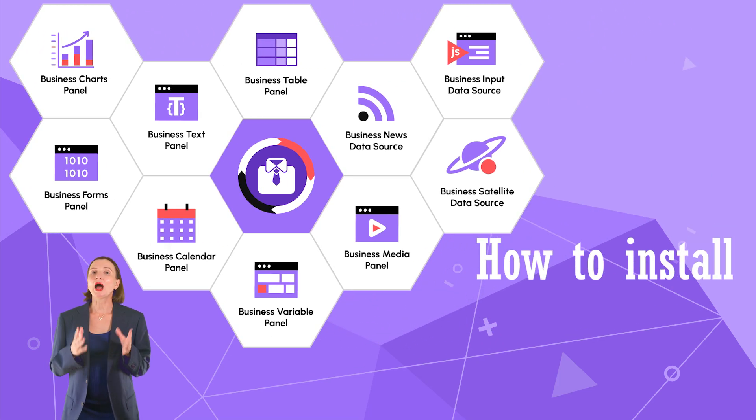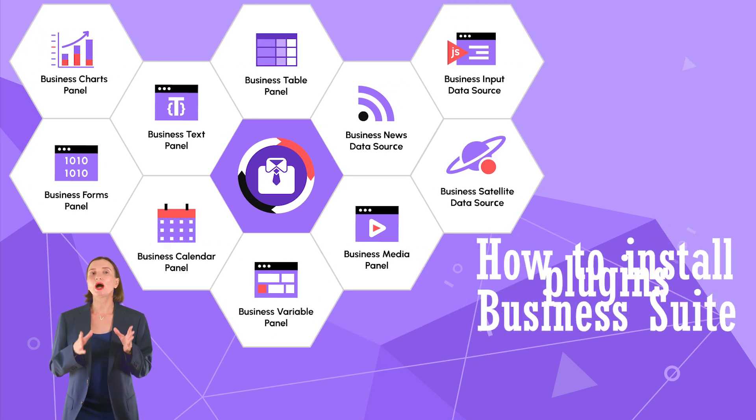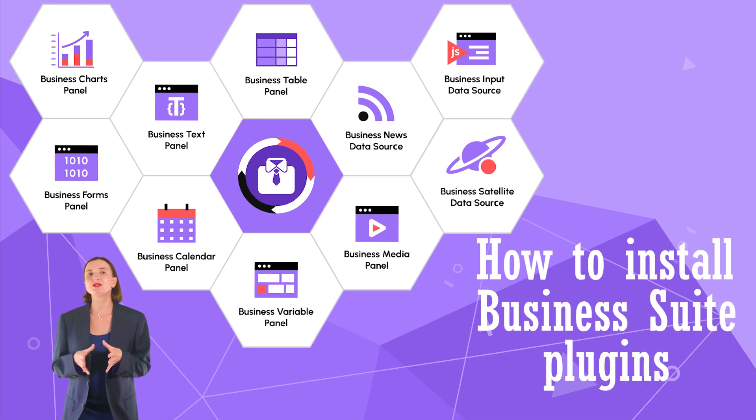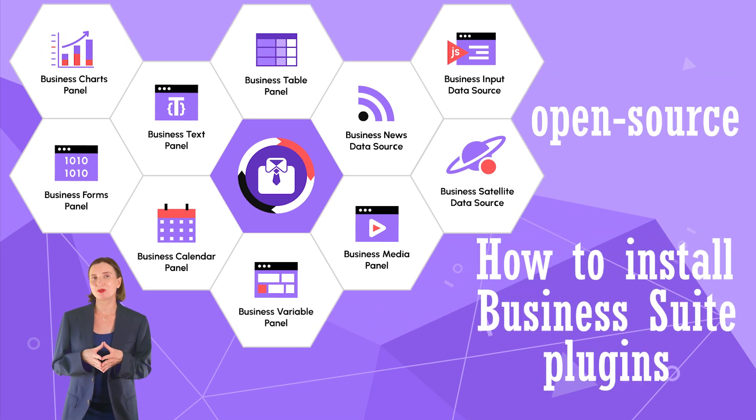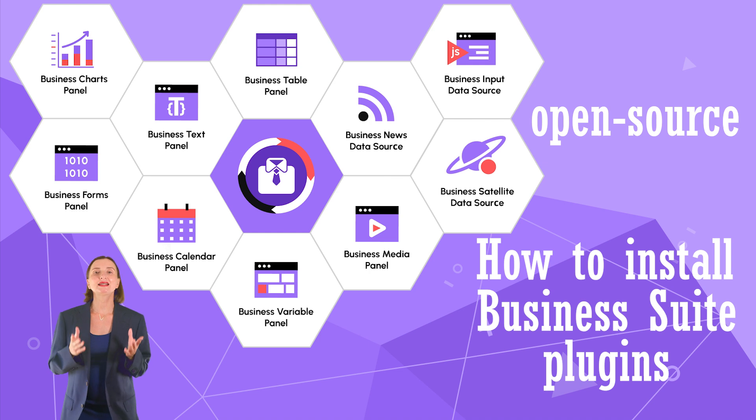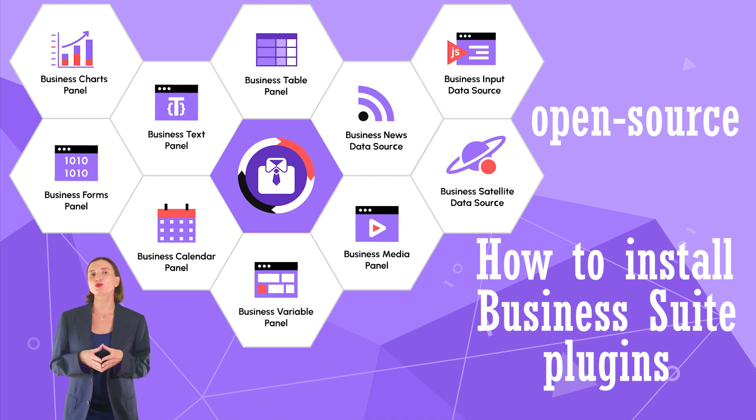Hello! In this video, I will walk you through how you can install Business Suite Collection plugins. The installation is identical to any other open-source Grafana plugin.